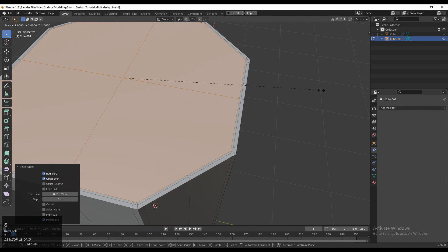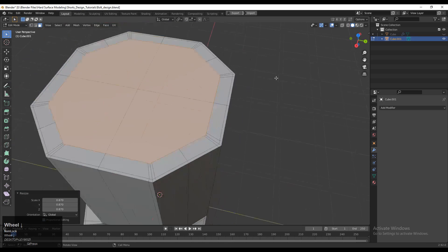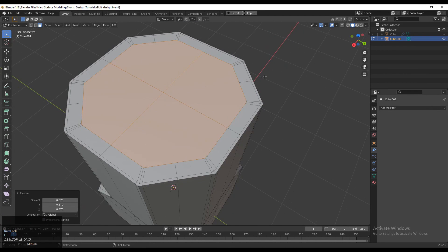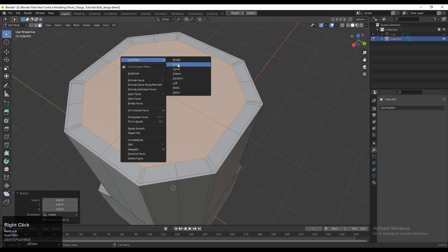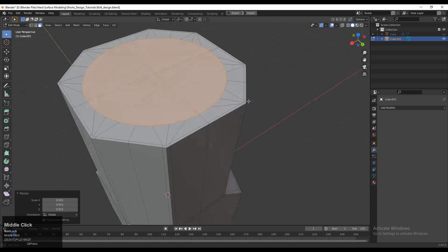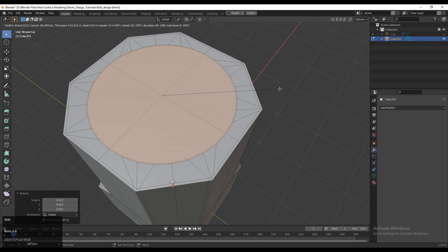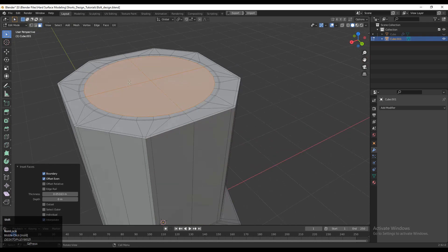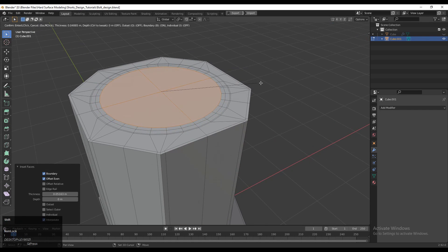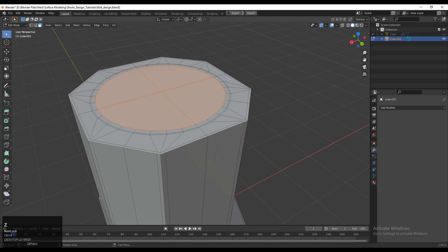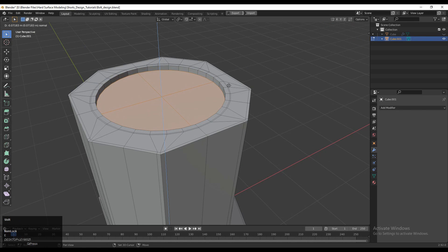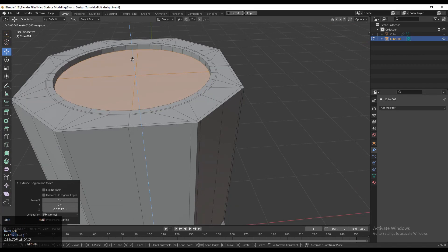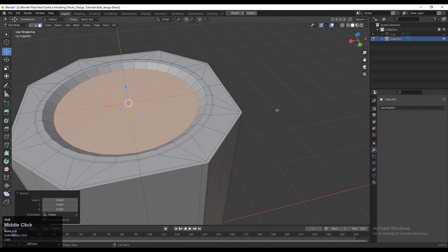Select this face, then use the Inset operation and scale it down a little bit. Now you need to use the Loop Tool — right-click, Loop Tool, then Circle — so you will get this circular shape. Press I one more time for the Inset operation and create a little bit of design by adding simple loop cuts there. Extrude inside a little bit, then scale it down and adjust the position.